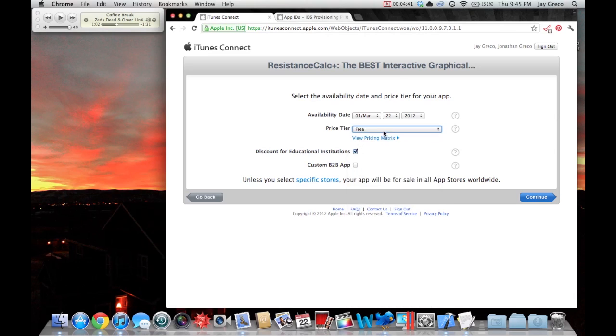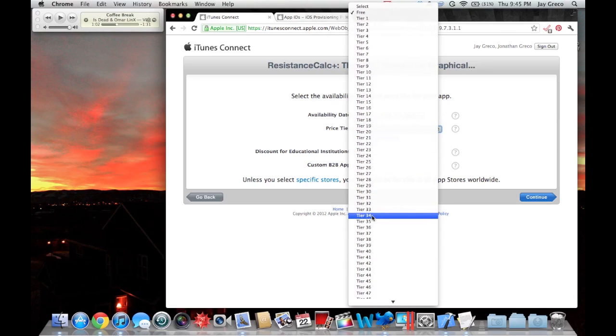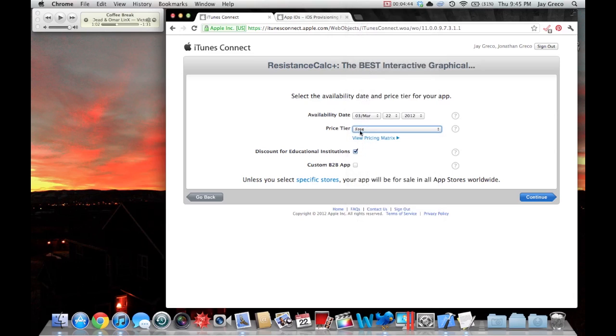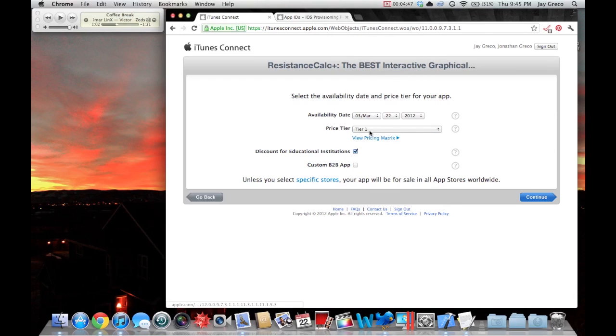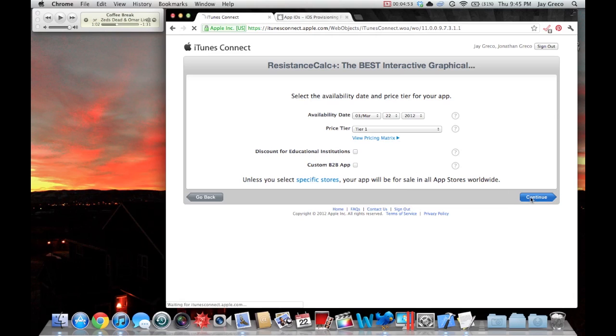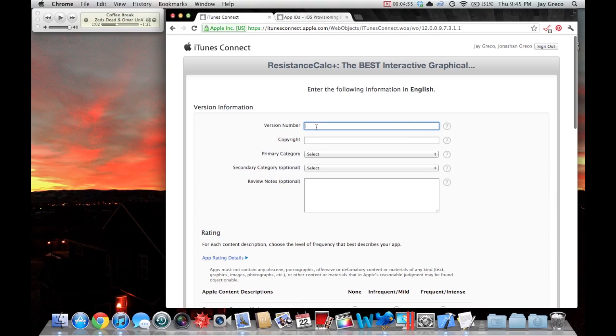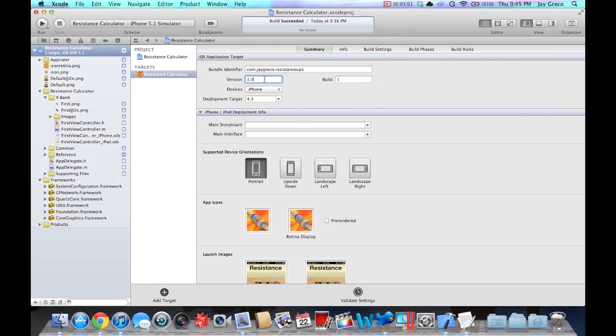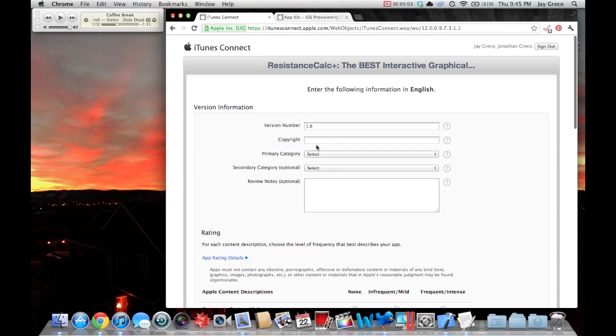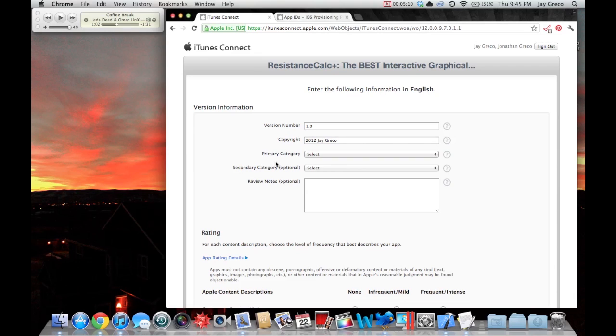Here's your price tier. You have free, there's a whole bunch of them. I'm actually making mine 99 cents, which is tier one. Discount for educational institutions, it's already 99 cents, so to hell with it. Version number, this part is important. Version number needs to match your version number in Xcode. And all this business, I'm actually going to skip because it's pretty boring and it's not too important to how to upload. This is all stuff that you kind of just pick.